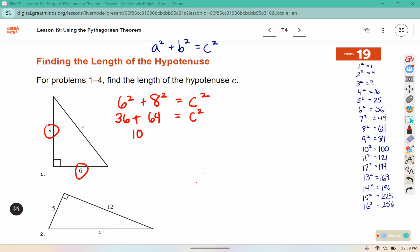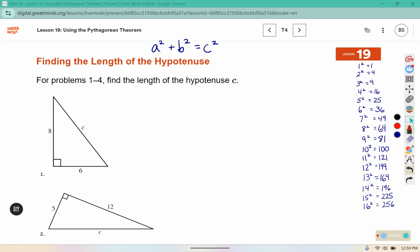36 + 64 is 100, so what number squared is 100? Right here we can see that 10² is 100, which means c is equal to 10.